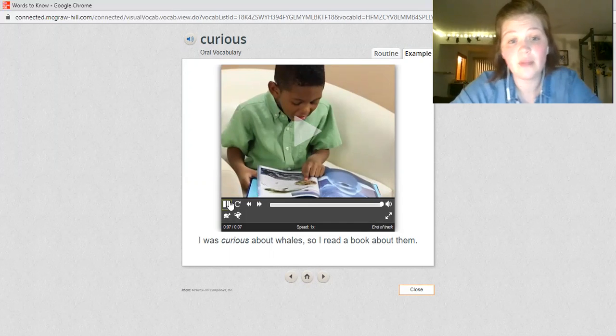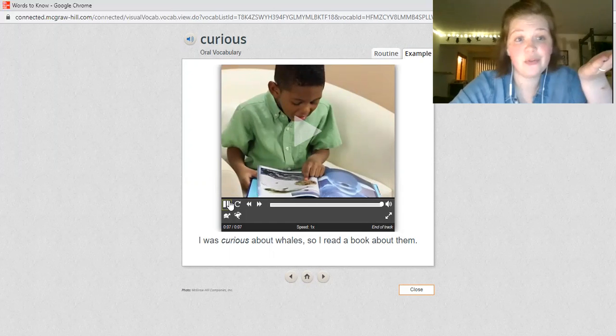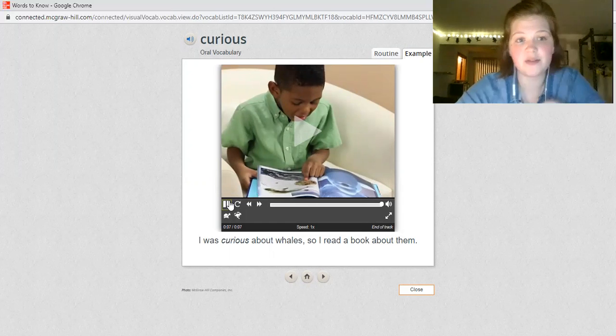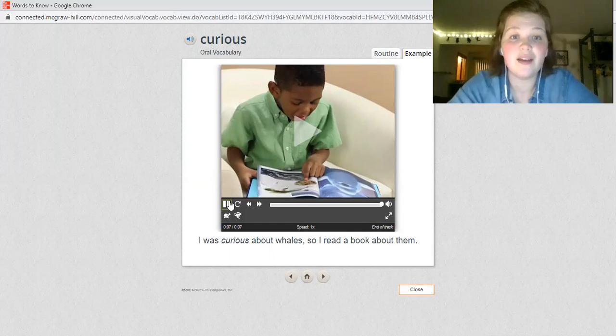I was curious about whales, so I read a book about them. Problem: He was curious about whales. Solution: He read about them.